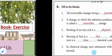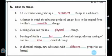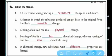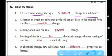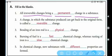Let's start. Fill in the blanks, number one: all irreversible changes bring a dash change in a substance. Irreversible changes means changes which can't be brought back to their original position — they are permanent changes. So the answer is 'permanent changes'.